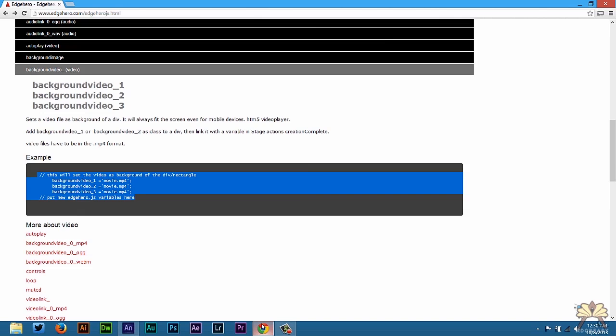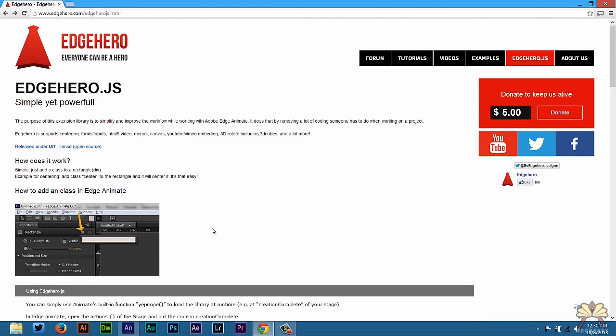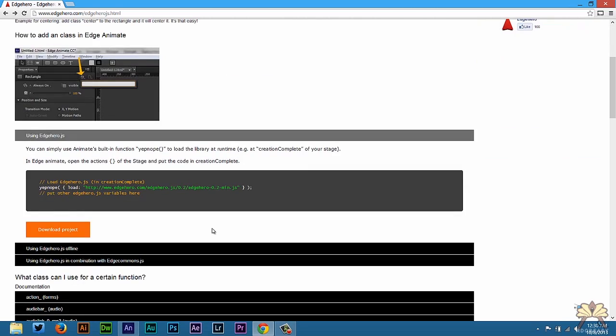So the first thing we're going to do is check out Edge Hero. This is a pretty cool website. It offers extensions for Edge and allows you to create some cool things. So first I'm going to load Edge Hero.